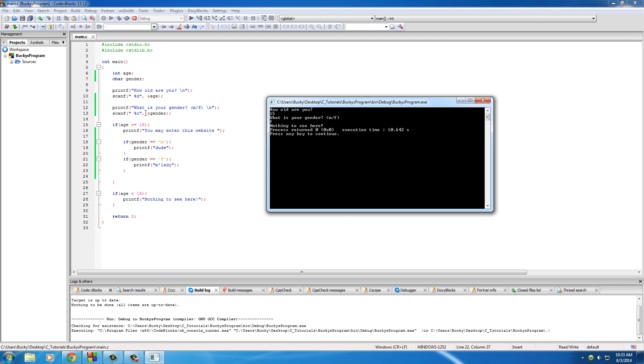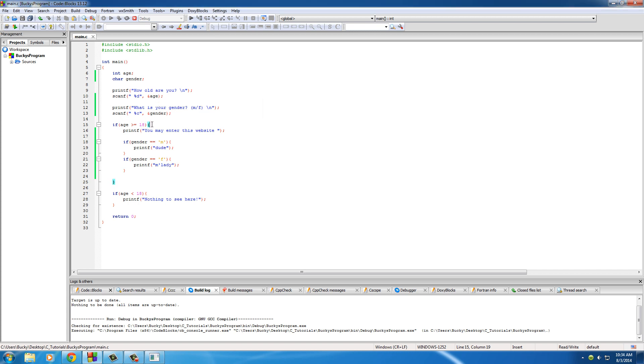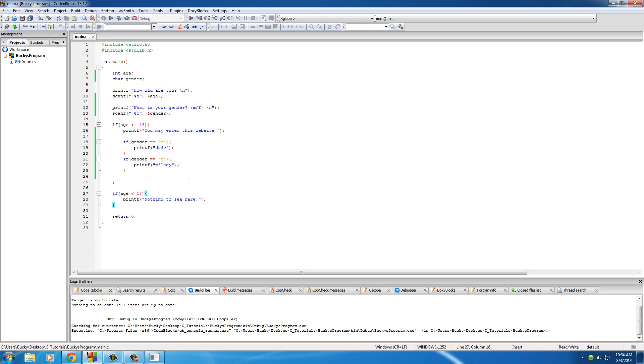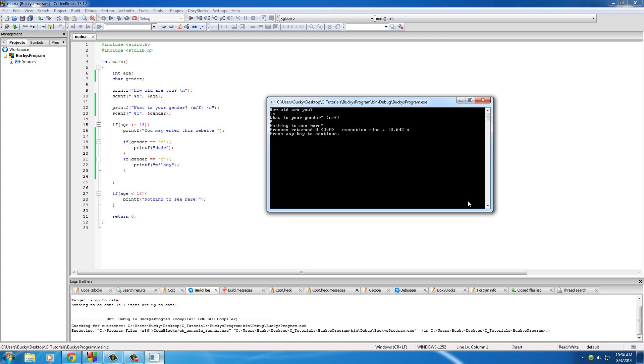Because basically what's going to happen is it's going to say okay, you're not above 18, so I'm going to hop right down here. I'm going to actually skip over all of this code right here, and I don't even use that gender variable ever again. Now I'll actually show you guys what I'm talking about right now.